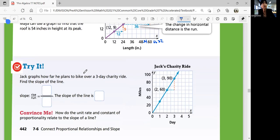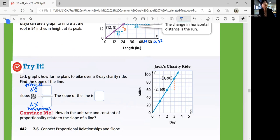Let's look at Try It. Jack graphs how far he plans to bike over a three-day charity ride. Find the slope of the line. Slope is rise over run — rise is your change in Y (vertical), run is your change in X (horizontal). From one day to the next, we go from 60 miles to 90 miles. Rise is 30, run is 1 day. So the slope of the line is simply 30 — that's 30 miles per day.